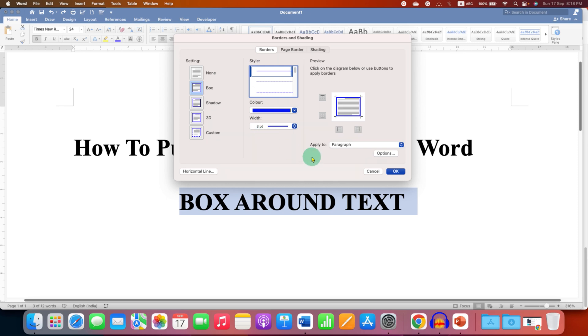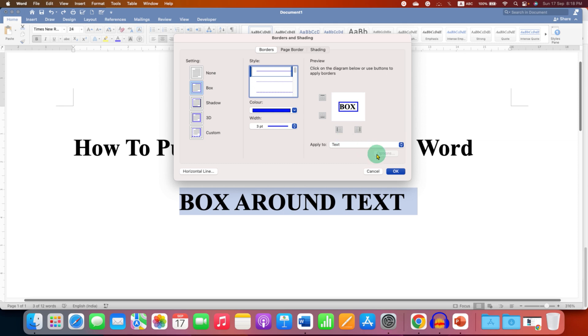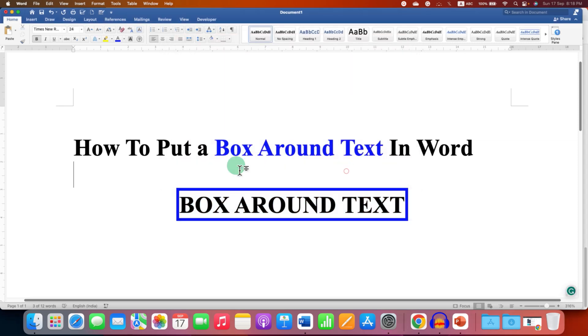And we want to border around the text. So instead of paragraph, we will select the option here, text. And then click on OK. And this will add box around text.